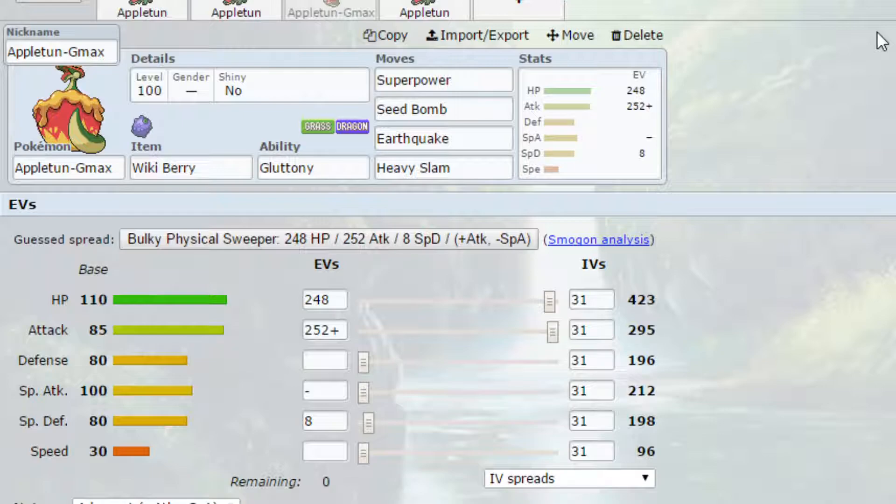Obviously if you go for the Dynamax form you're not going to get the Heal Bell aspect you'll just get Max Overgrowth which will set up the grassy terrain for you. So obviously you can run either way that you want to go. EVs come for max HP and max attack with an Adamant nature similar attack less special attack and four EVs in special defense.